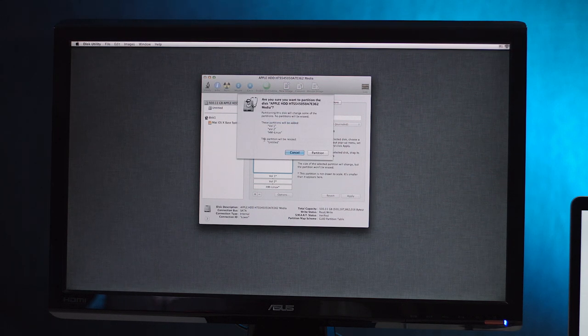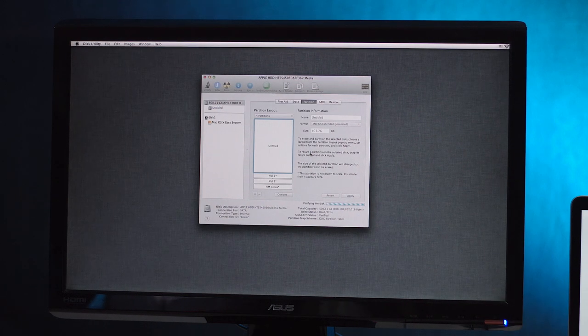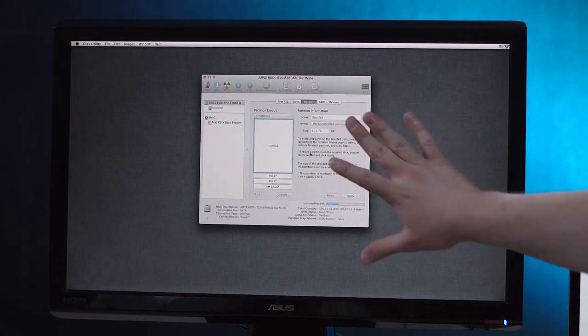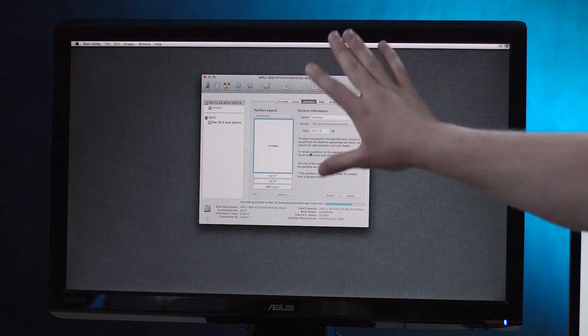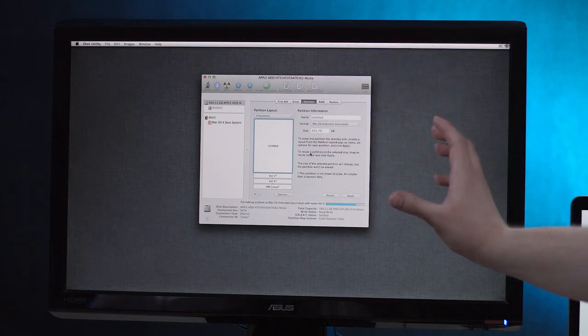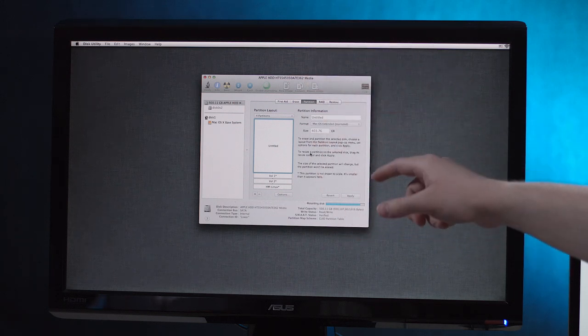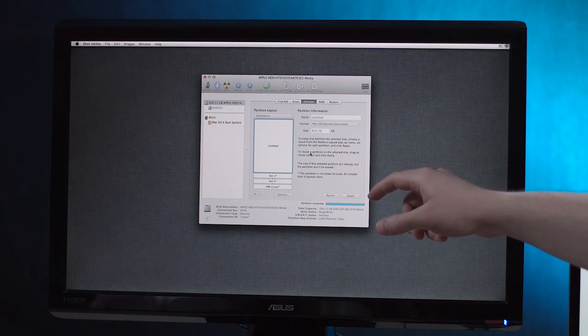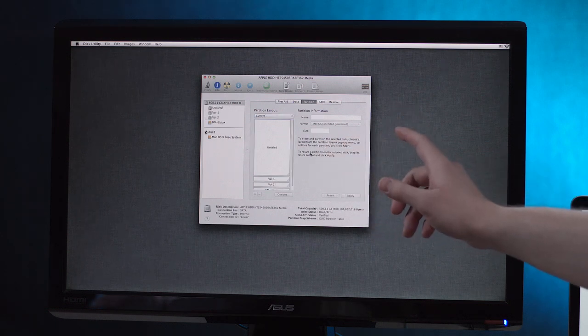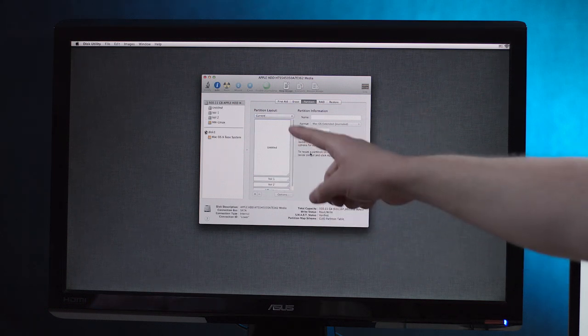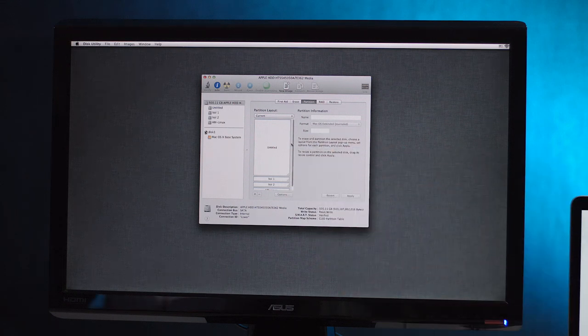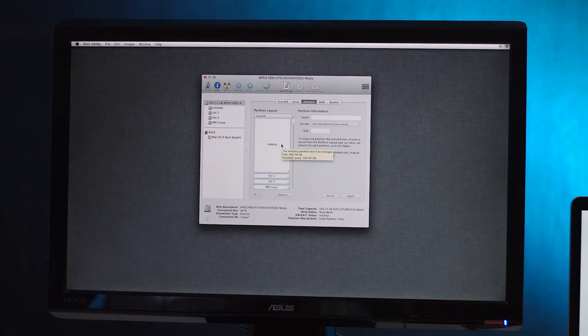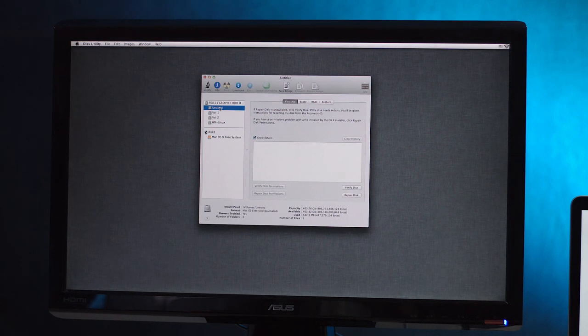So it's a little nicer and we'll keep everything OS extended journal because we're going to have to reformat stuff anyway. So let's do an apply. These partitions will be added volume one, volume two, HMLinux. This partition will be resized untitled partition. Pulling the audience here. I'm kind of okay with the new disk utility.